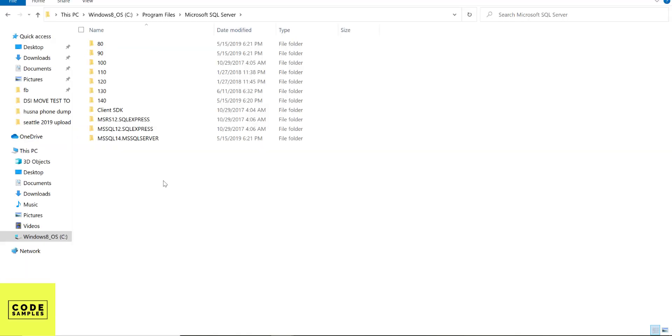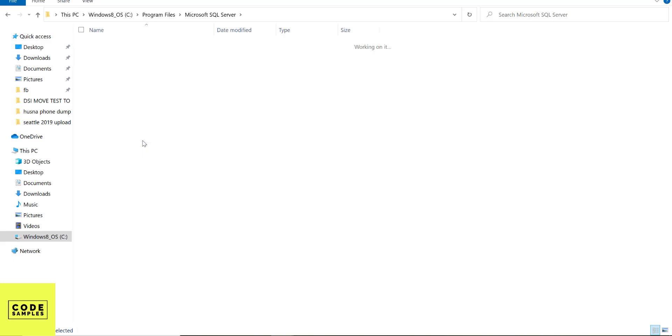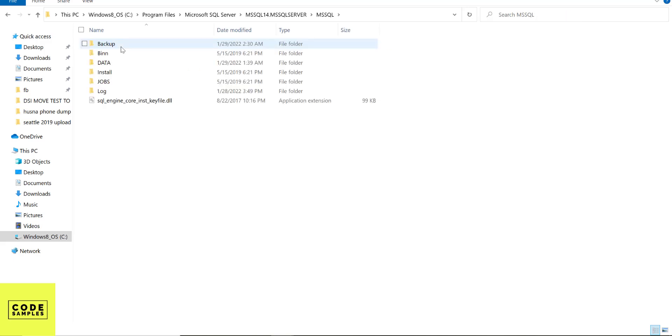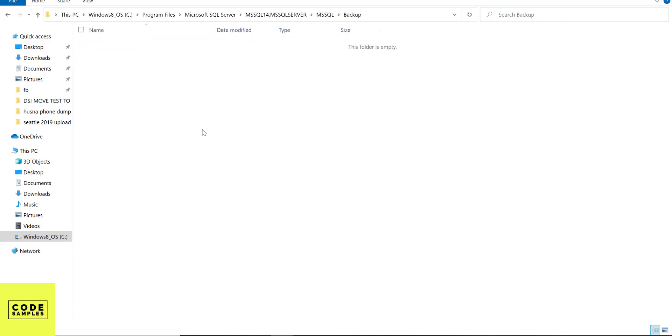Okay so once your backup file is downloaded go to C Drive, Program Files and Microsoft SQL Server. I'm gonna open the Microsoft SQL Server 14 and go to MS SQL and go to this backup folder. Now we're gonna copy the backup file we just downloaded into this folder.